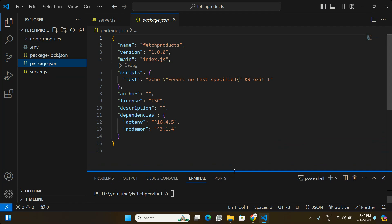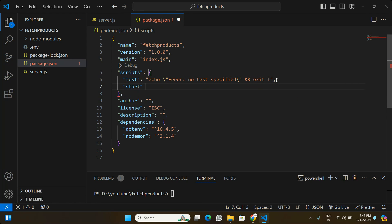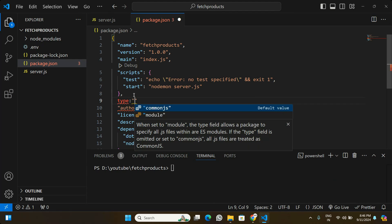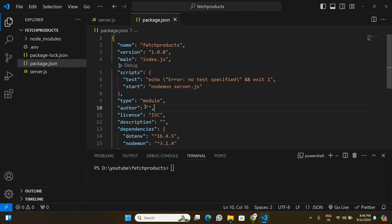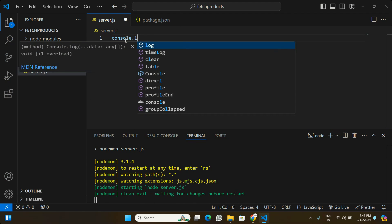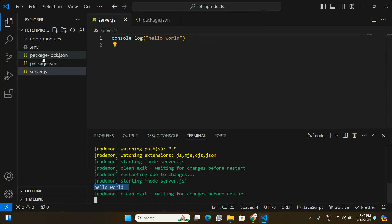In package.json, under dependencies we should see the two packages we installed. Under scripts I'm going to add a start script pointing to nodemon server.js, and add a key setting the type to module. In server.js we can now start the application by running npm start. To verify everything is working, I'll do a console.log of 'Hello World' and we can see it in the console.